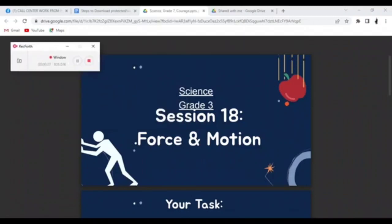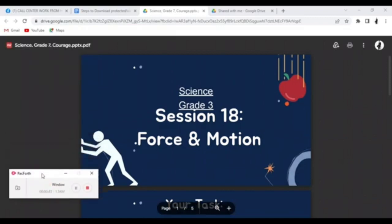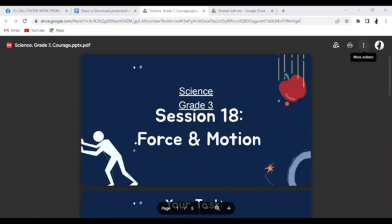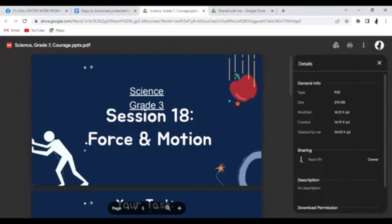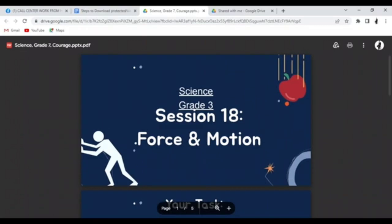Hi guys, welcome back to our YouTube channel. Today we have a tutorial on how to download a protected PDF file or view-only PDF file. To determine whether a PDF file being shared with you is not downloadable, look at the upper right side — you cannot see any download button. If you click for details, the download permissions tell us viewers cannot download.